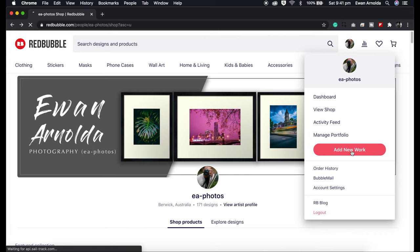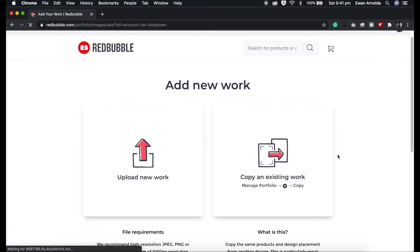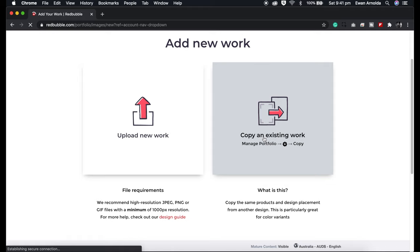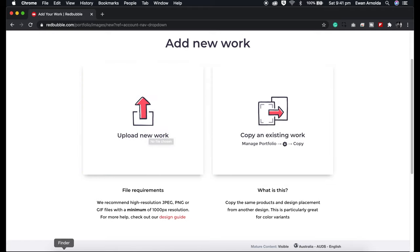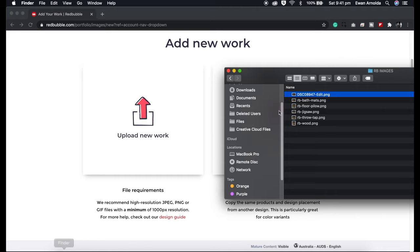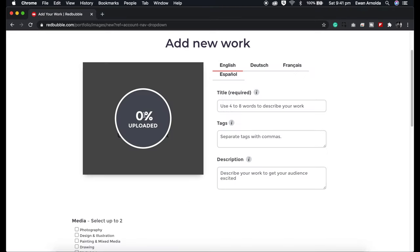For the purpose of this video I'm not going to use 'copy an existing work' — I'm going straight to 'upload new work.' So I'm going to open this up, drag the image in, and give it a title.